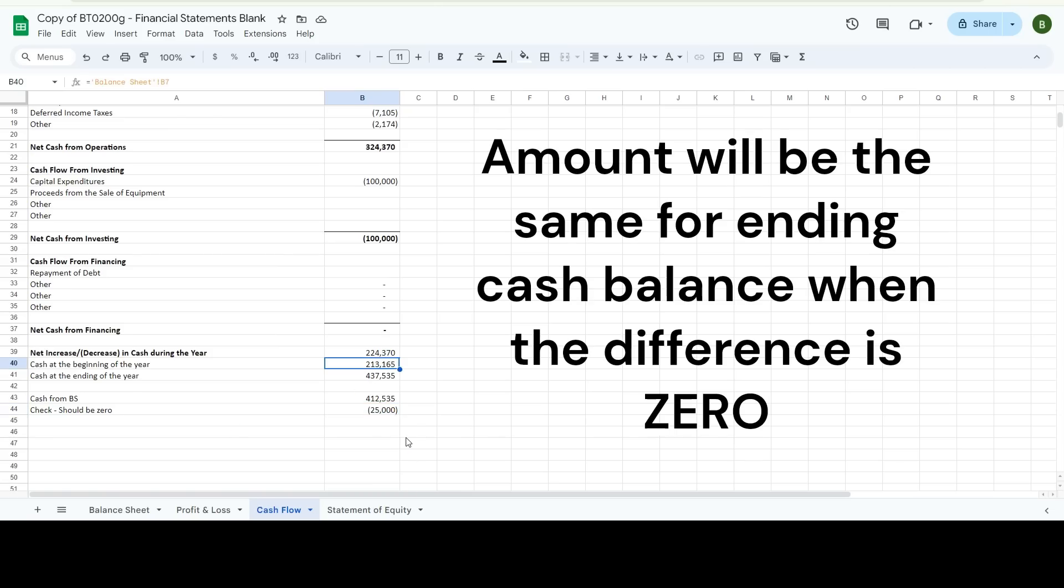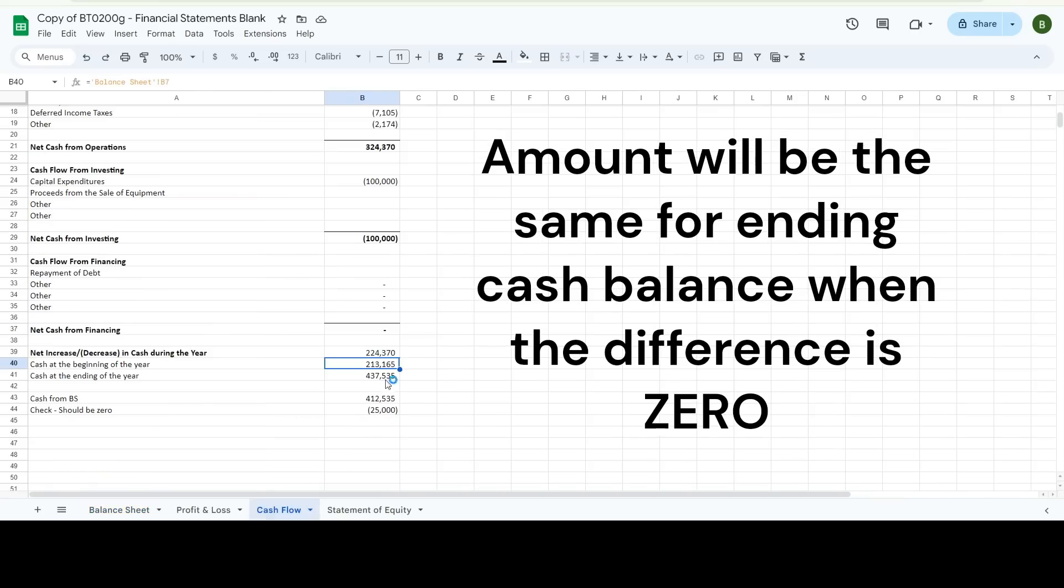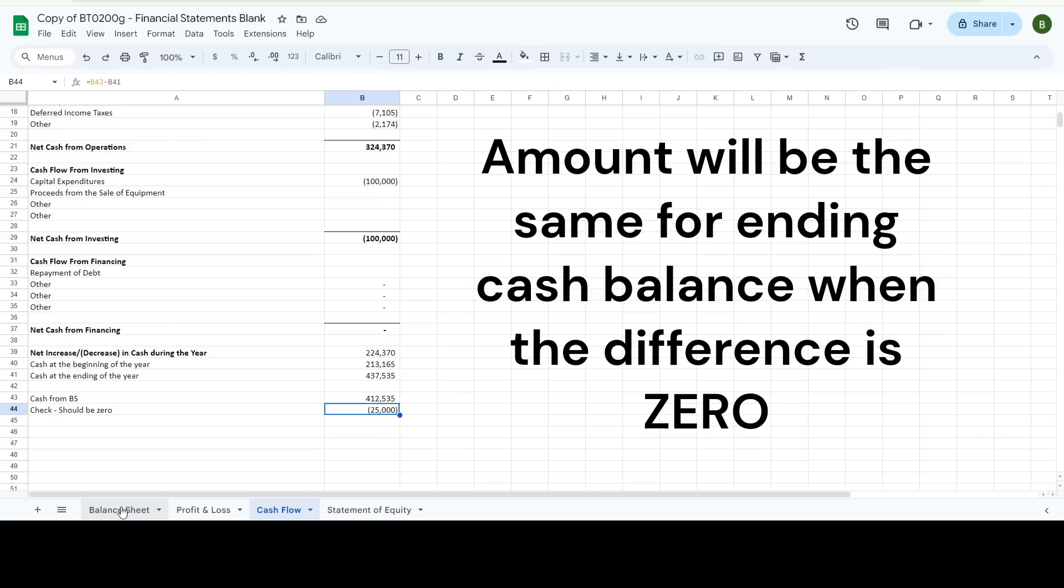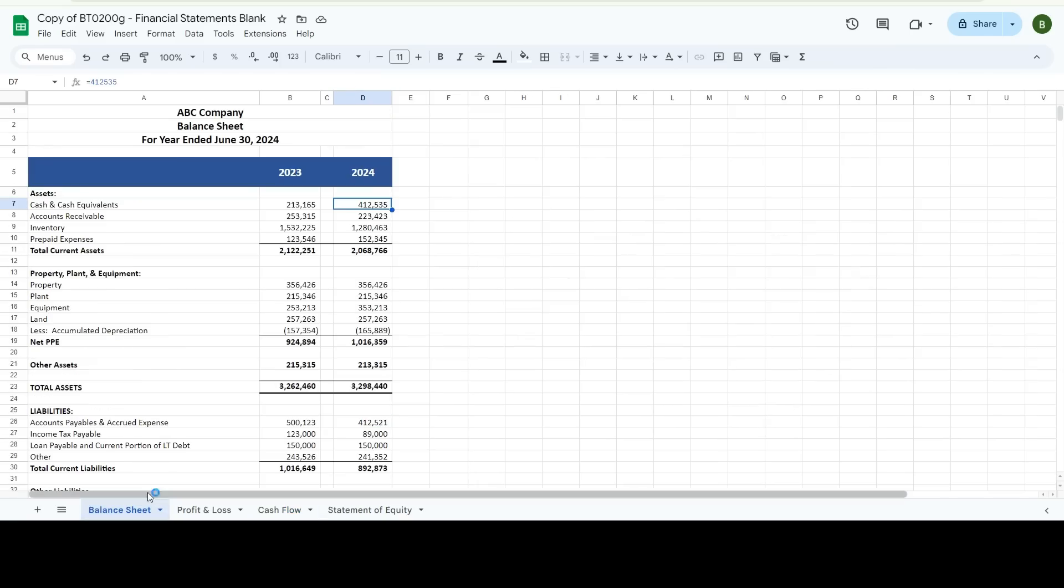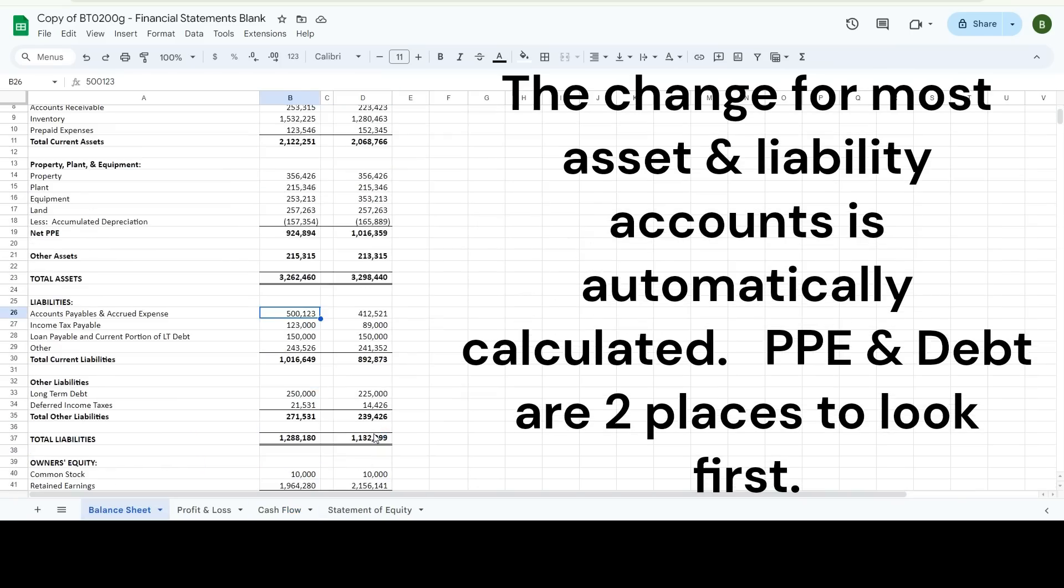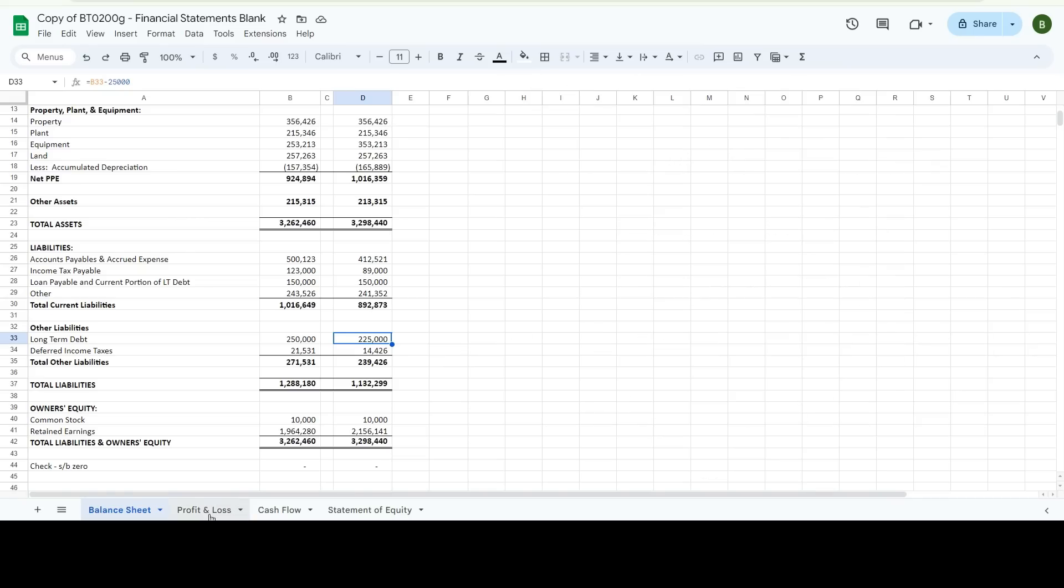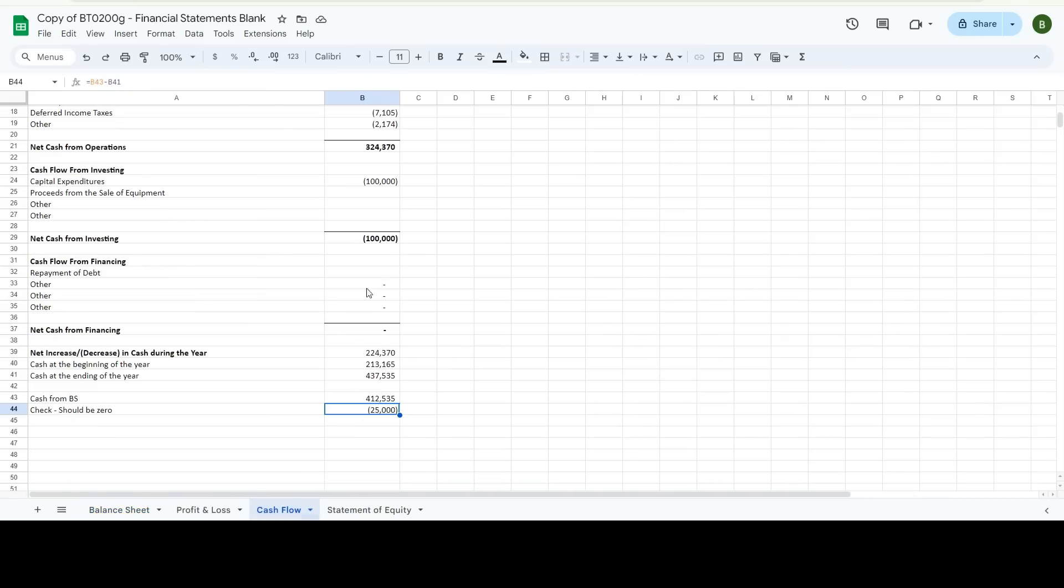There's the beginning balance of my cash, which is coming from right there. There's my ending balance, which is right there. So let's go look at the balance sheet and see what else happened. Oh, I can see right there, my debt went down. So I paid off part of my debt. Repayment of debt. There you go.